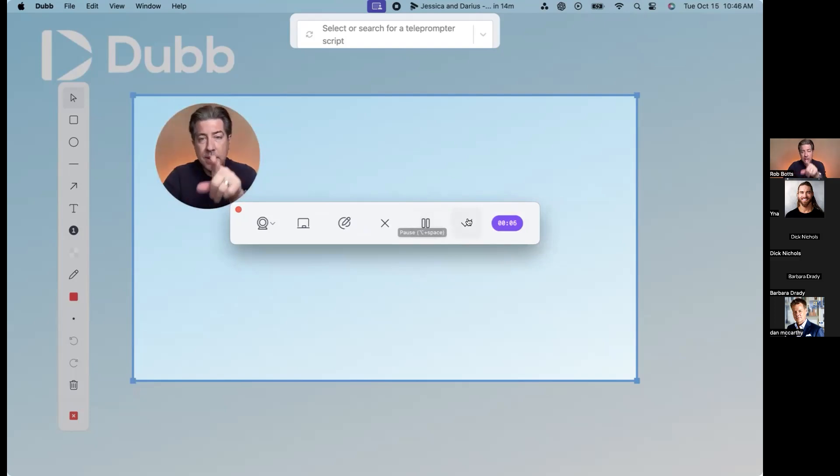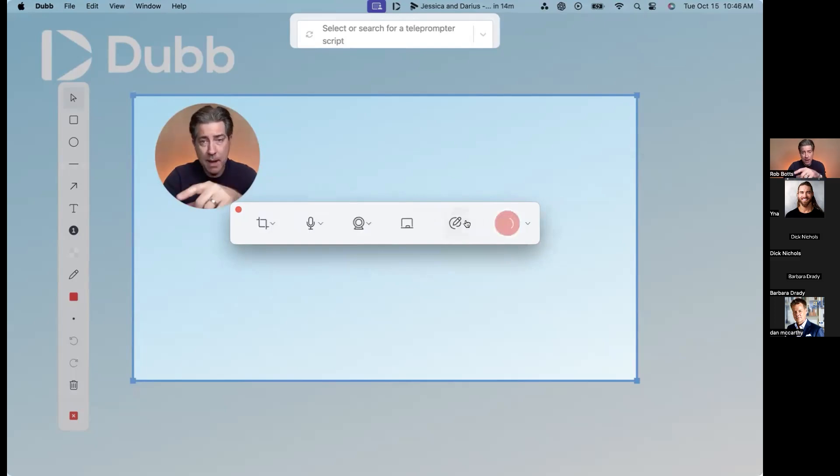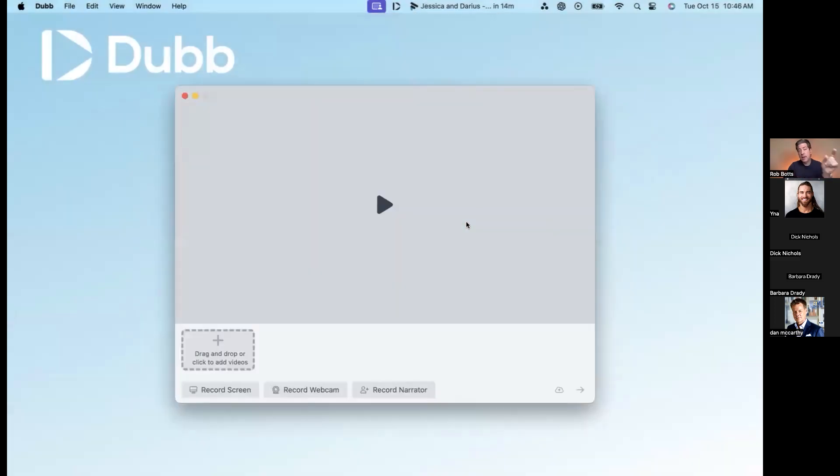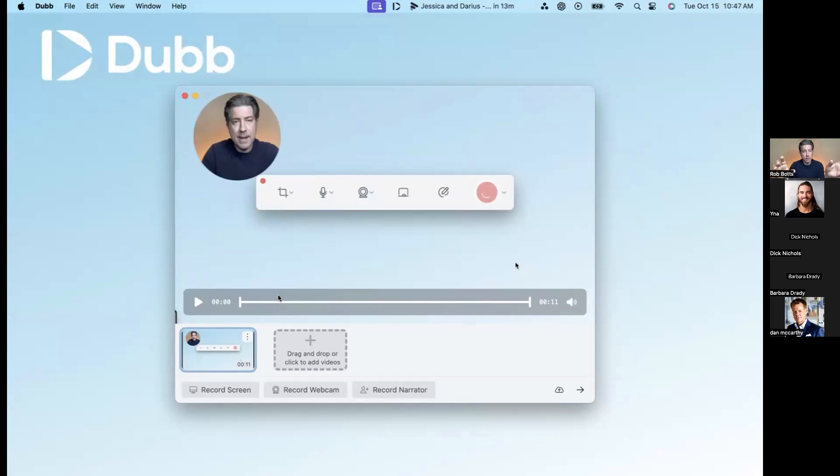But the difference here is when I click the check mark, I'm not saving it into Dubb. What's happening is I've just recorded a physical clip. So the desktop app is a clip recorder. The Chrome extension is one video you pause and resume.